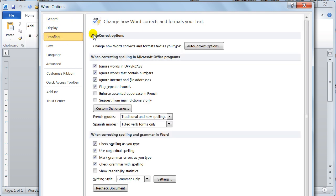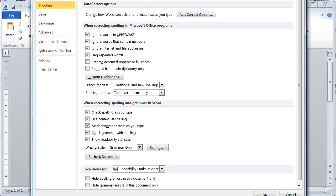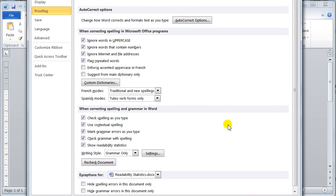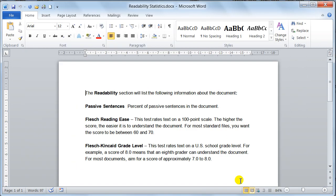and then you come down here all the way to the when correcting spelling and grammar in Word section, and there, show readability statistics, and you put a tick in there. Now once you've put a tick in there, you've turned it on, and you say OK.